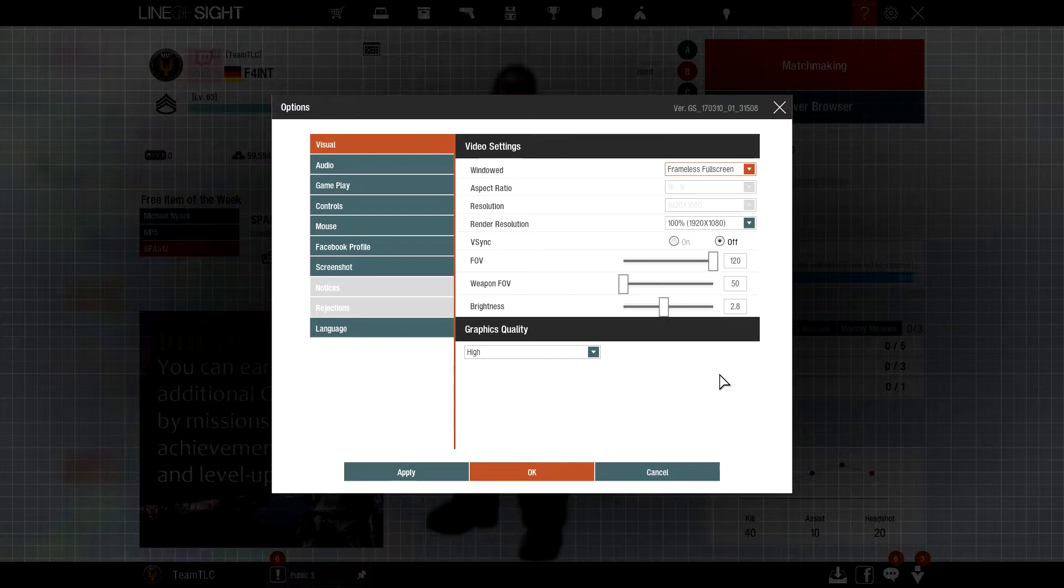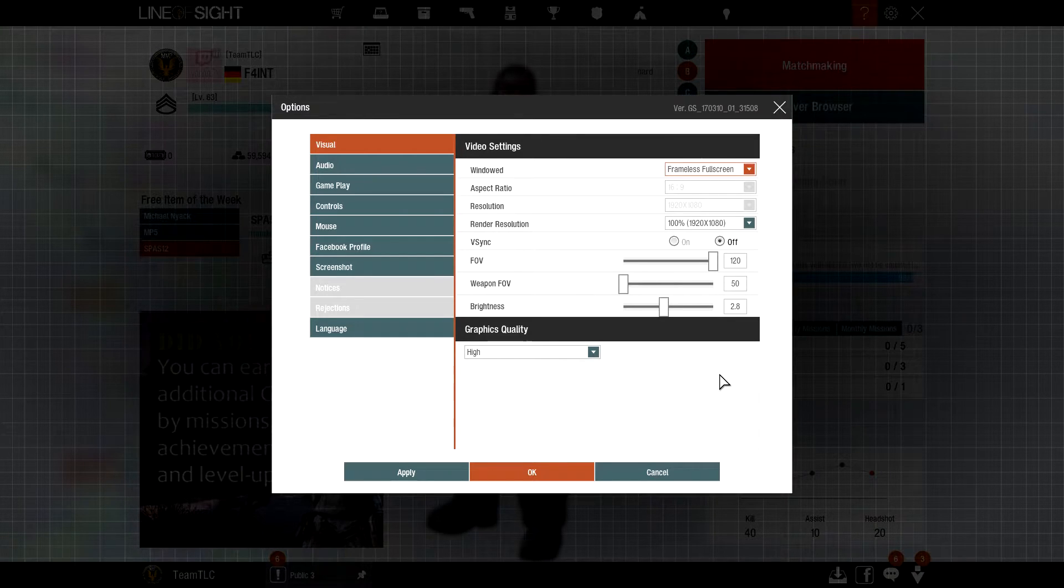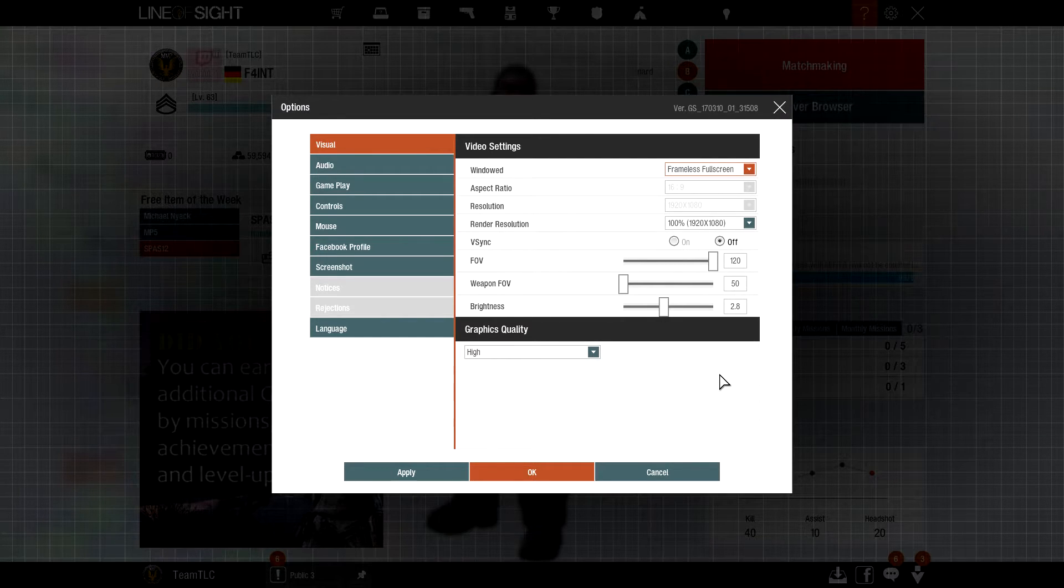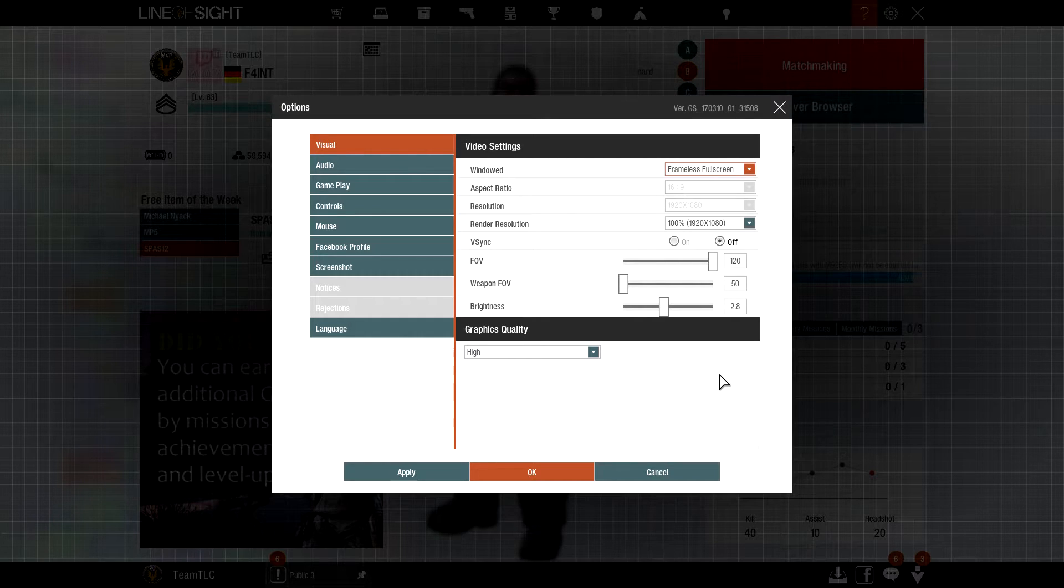What you want to do now is put the weapon field of view on the lowest size possible and keep the normal field of view on 120.